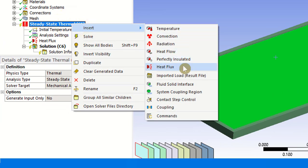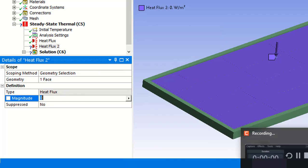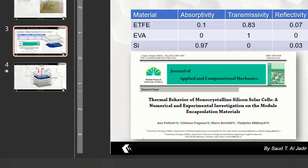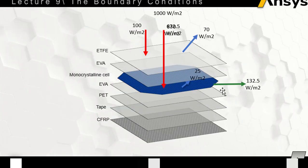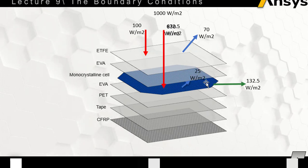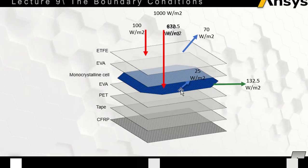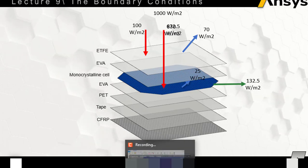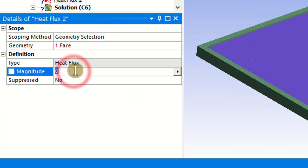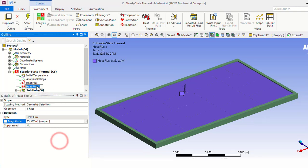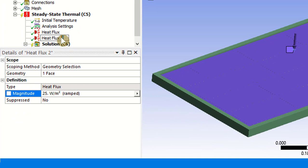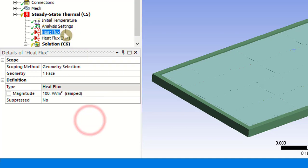For the EVA layer, there is a reflected heat flux from the monocrystalline silicon cell. We calculated 3% reflectivity and found it equals 25 watts per meter square reflected from the silicon cell back to the EVA layer. So the boundary condition on the EVA layer is a heat flux of 25 watts per meter square. You can name this boundary condition 'heat flux on EVA1'.